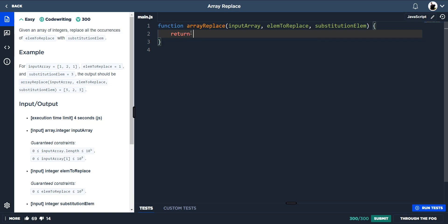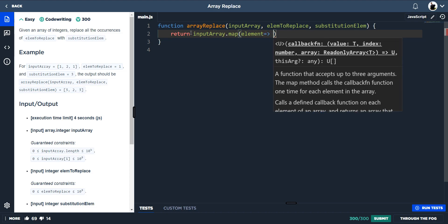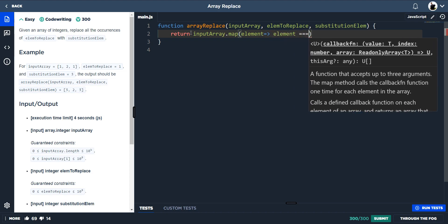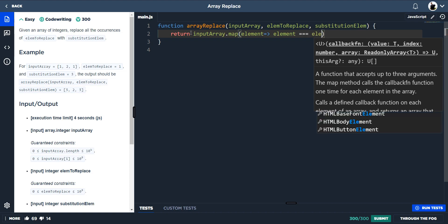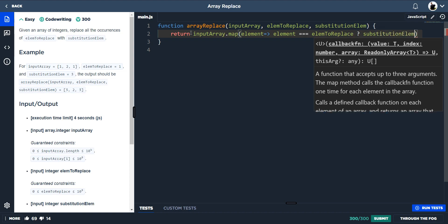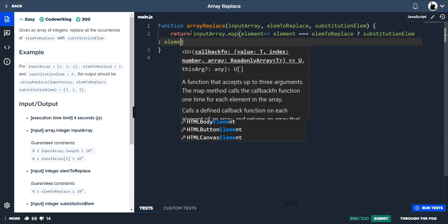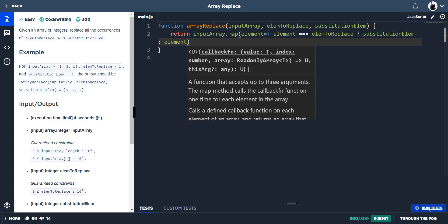What we can do is just return, and we can use the map method. So we get the input array dot map, and then for every element, we'll do an if statement. If the element is equal to the element to replace — say the element is 1 and it's equal to the element to replace, which is 1 — we then want to replace that element with the substitute. And if that's false — say we hit 2 equal to 1 — we want to just put that element back.